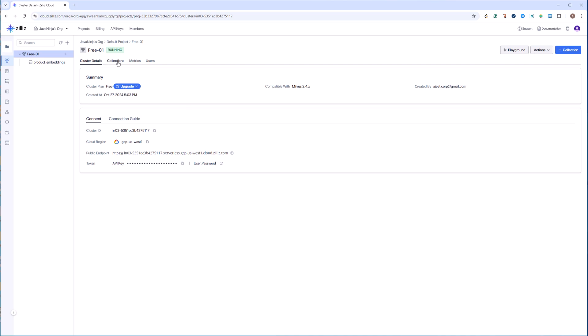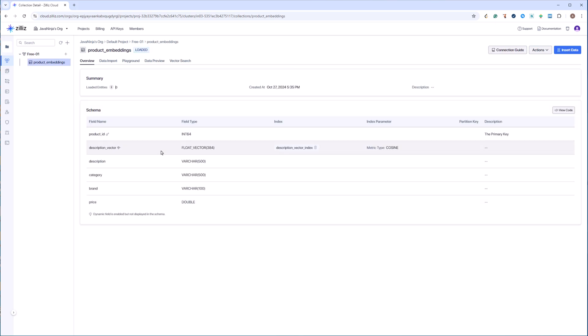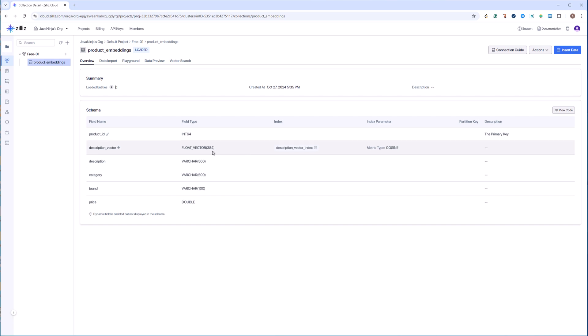Also keep a note of the public endpoint. You can copy this and store it for later reference. Now my collection is created. I can go and check this out. This is the latest collection which I made, product embeddings. When I click on the collection I can see what is the schema of my collection. Product ID is the primary key. Description vector has type float vector. Over here I will be storing the vectors which I will be creating. And these fields are normal: description, category, brand, and price.